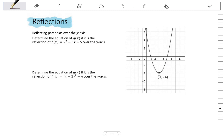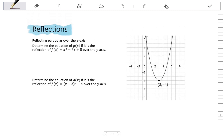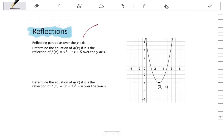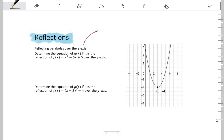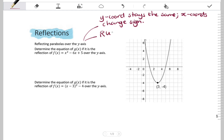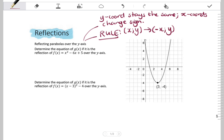Now let's look at reflecting parabolas over the y-axis. In this case, the y-coordinate stays the same but the x-coordinates change sign. The rule in terms of coordinates is: (x, y) goes to (-x, y). Reflecting over the y-axis means folding along the y-axis, giving a mirror image across the y-axis.